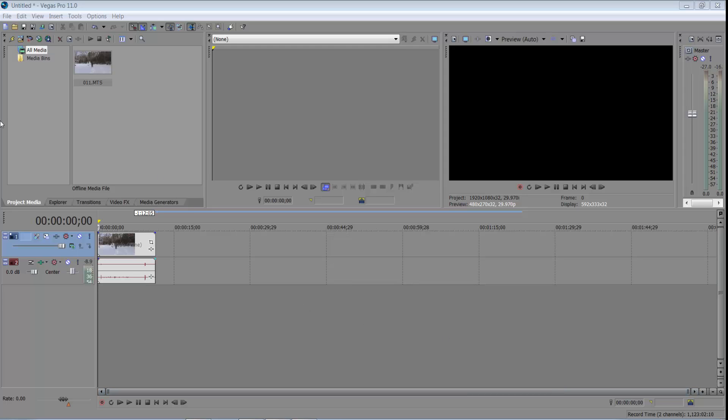Hey YouTube, what's up? This is Clamberg Elite, and today I'm going to be showing you how to add blood, gore, and all those effects into your clips using Sony Vegas Pro 11.